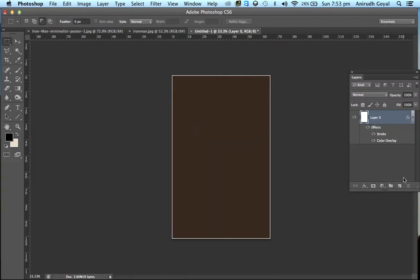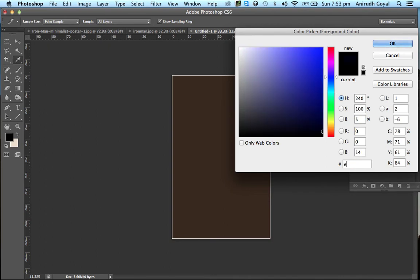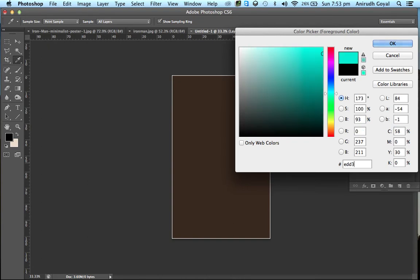Now add one more layer. Double-click on the foreground color and enter the color code EDD3AA.